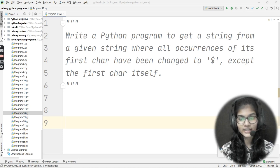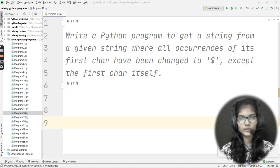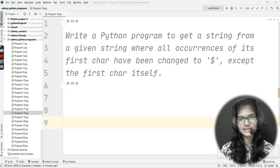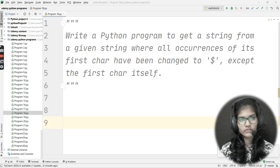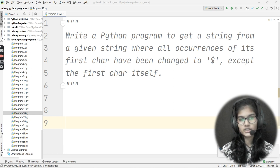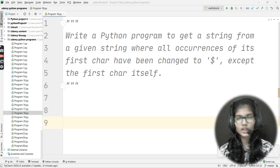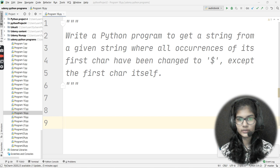Hello everyone, my name is Shambi. Our next question for this Python programming practices is: write a Python program to get a string from a given string where all occurrences of its first character have been changed to dollar, except the first character itself.